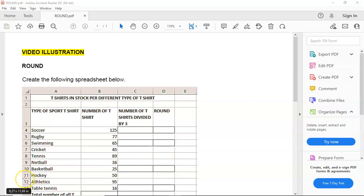Good day, students, and welcome back to Succeed in Computer Practice with Mr. H. In this tutorial, we're going to do a round calculation or a round function.